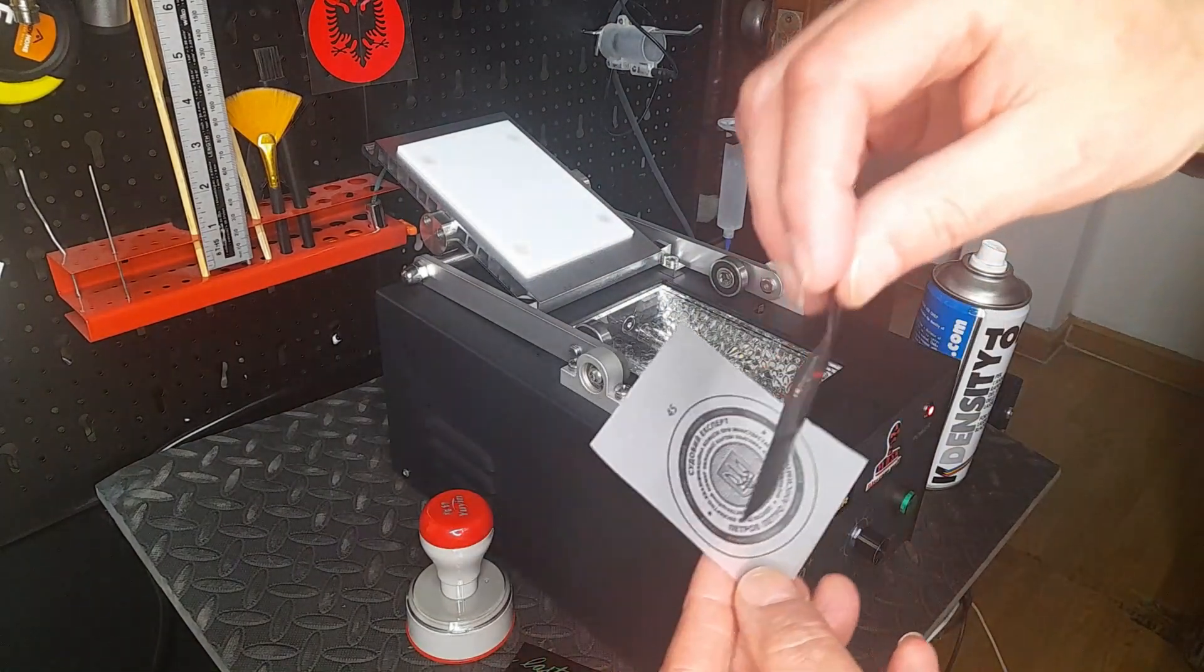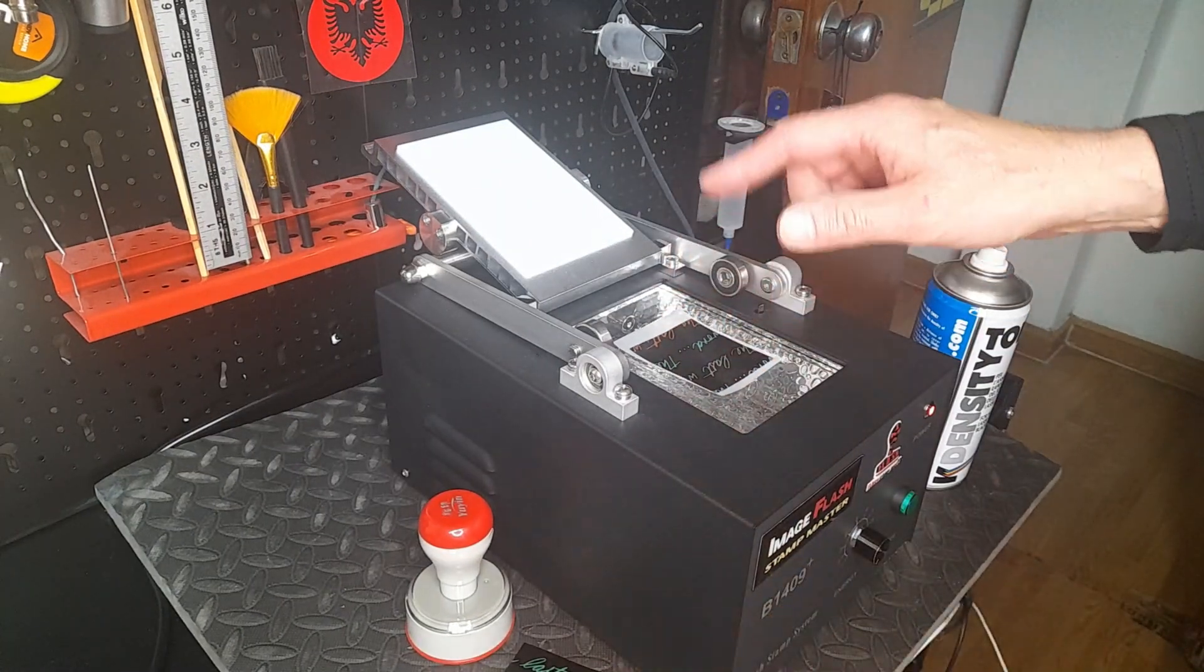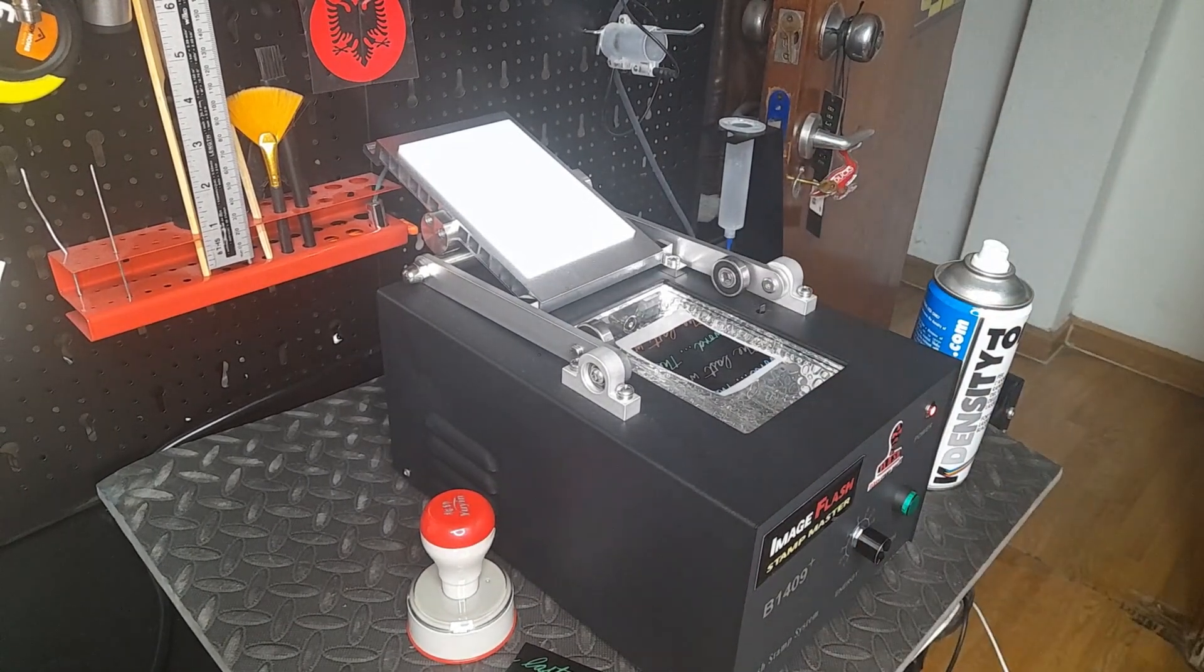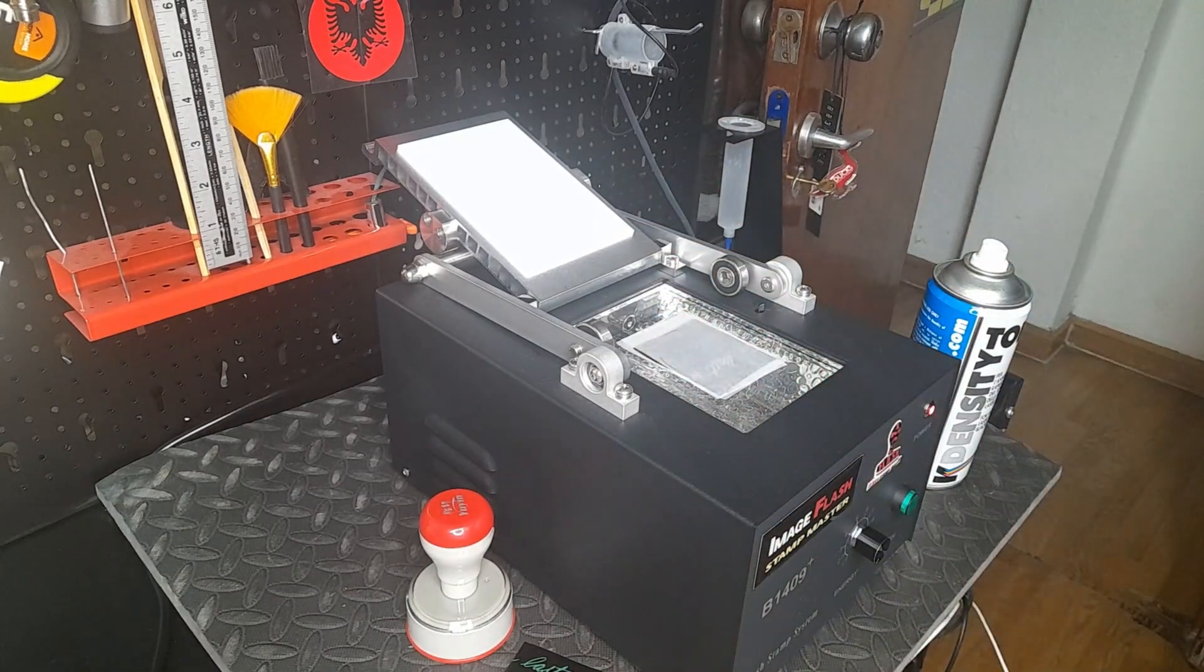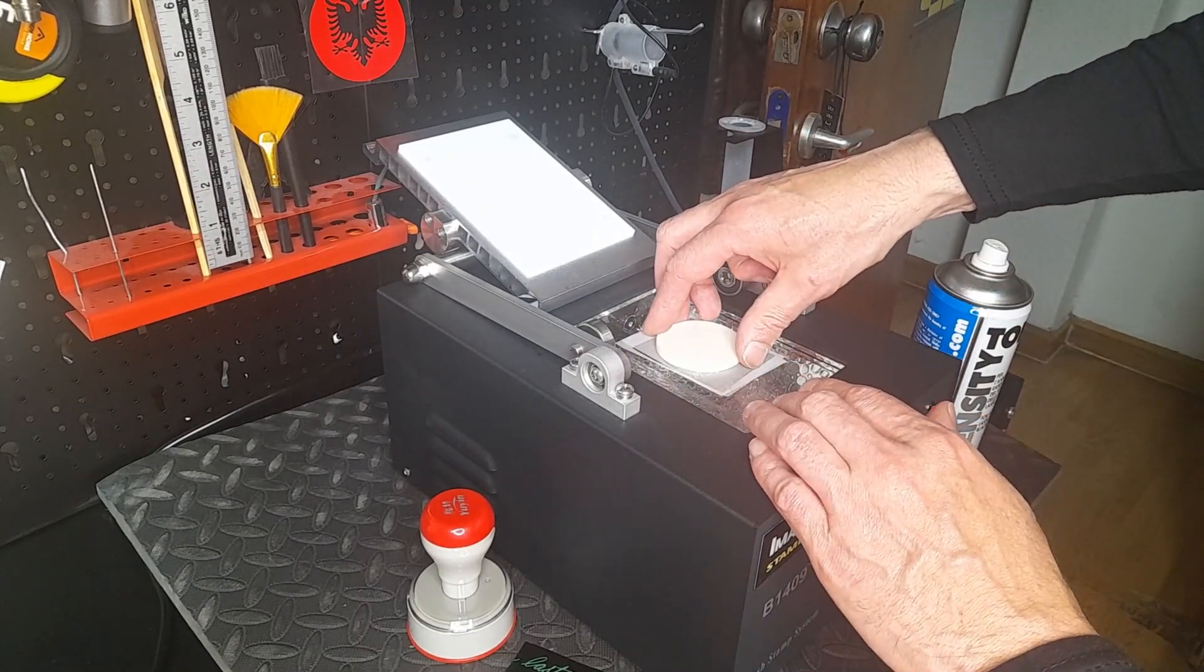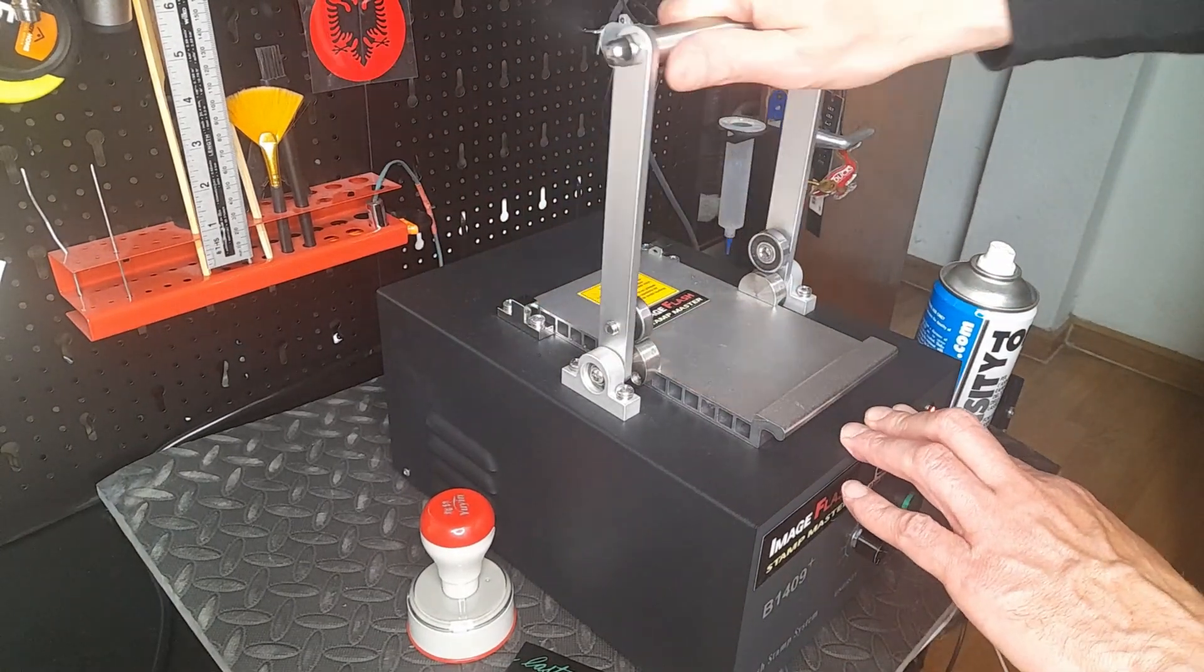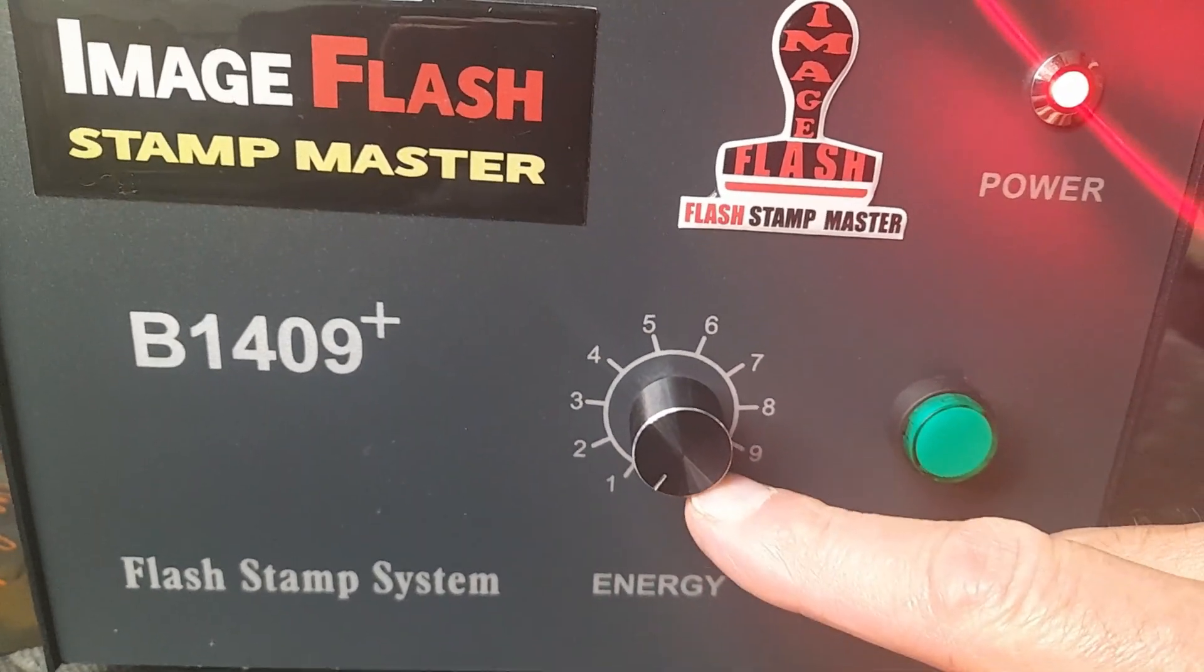I put the black copper paper on top, cover it with a piece of tracing paper, and put some weight on it to press it because the pressure should be good. I close it. Now my setup is on only one power, very light power.